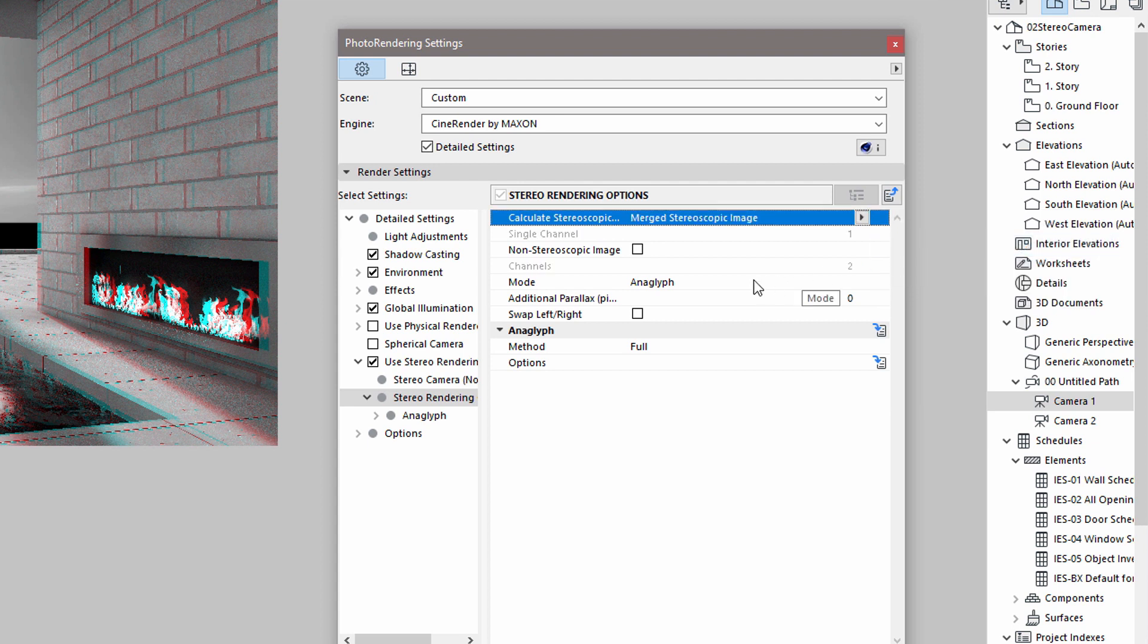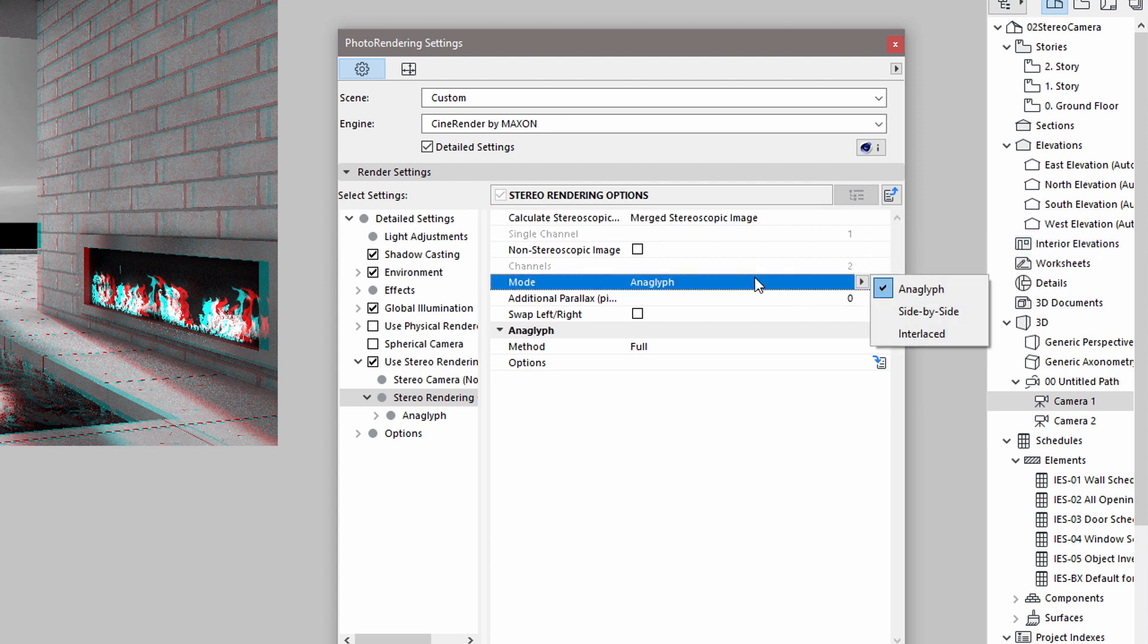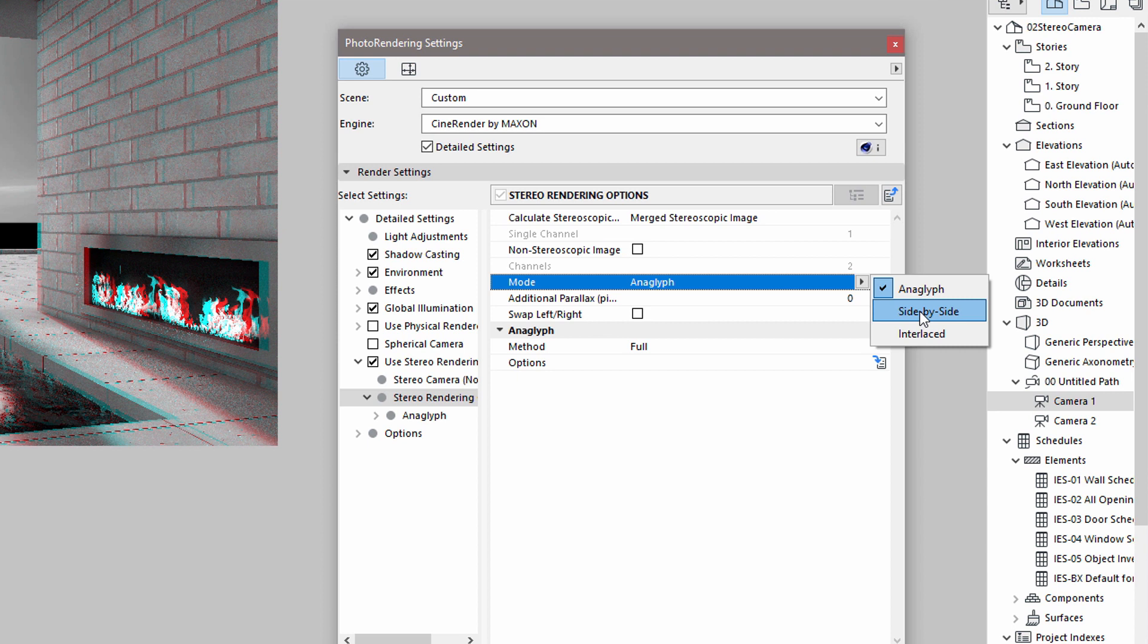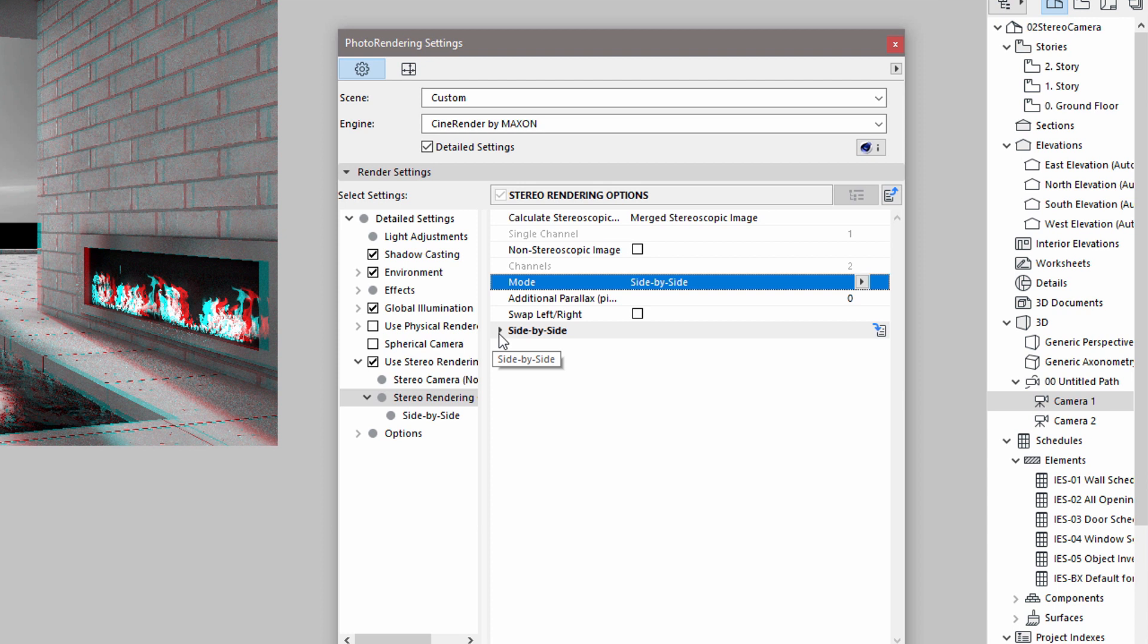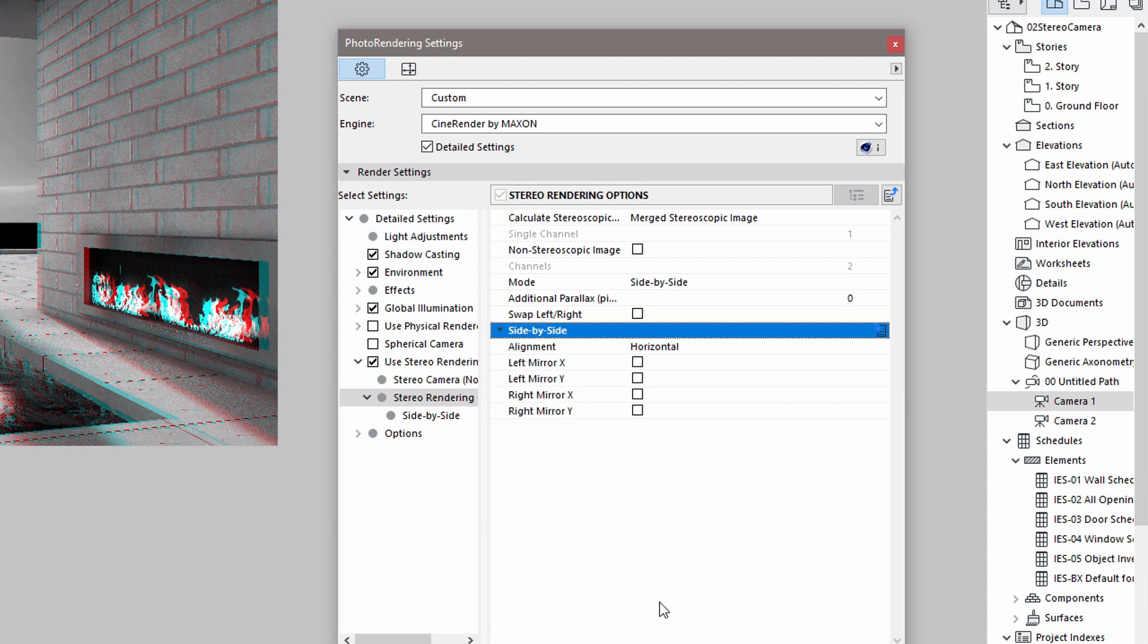Please note that, besides Anaglyph, the Side-by-Side and Interlaced rendering modes are also available. The Side-by-Side mode is recommended for printed stereoscopic images using full color range. In this case, both images are visible and placed next to each other.